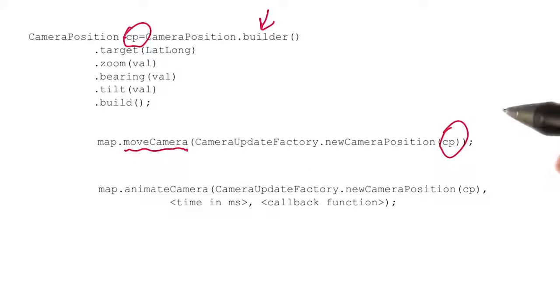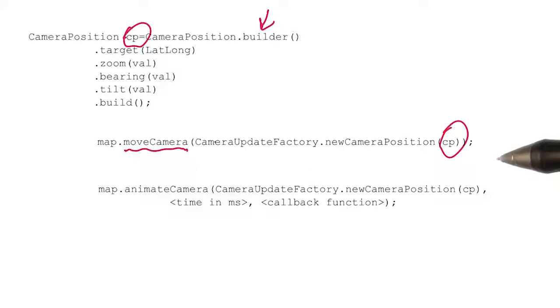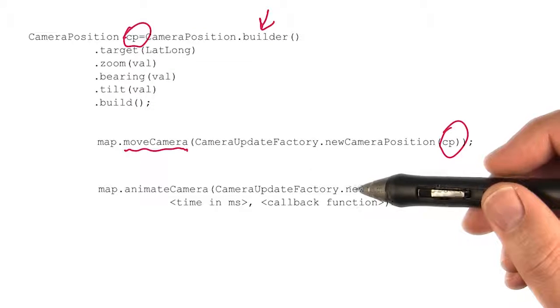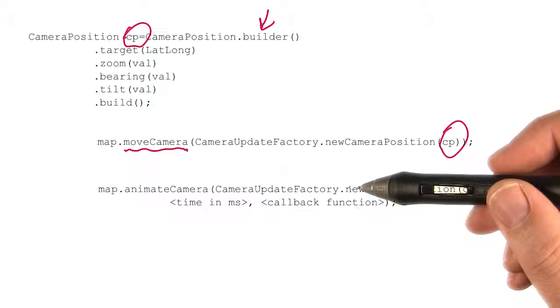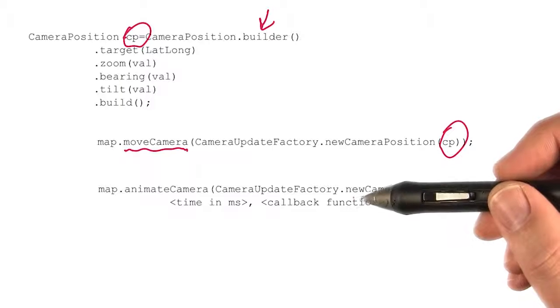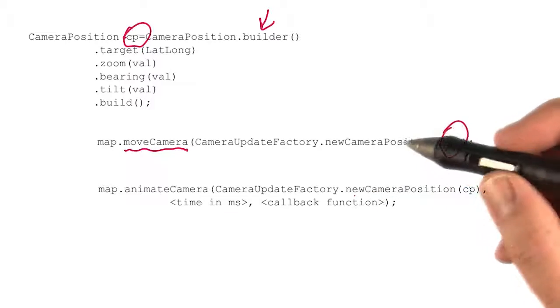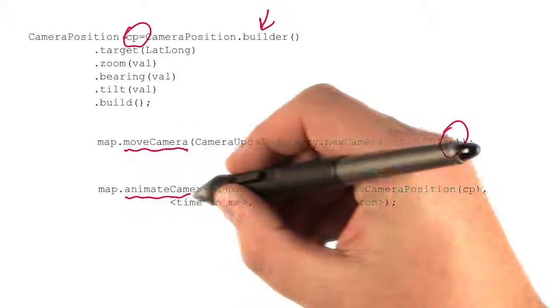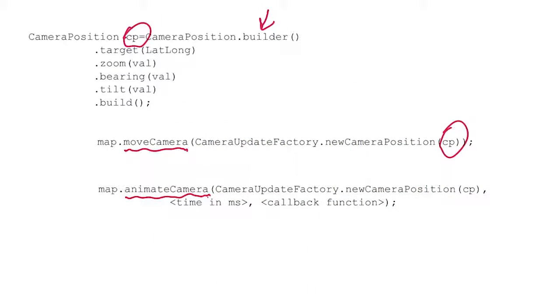Like I said, this will instantaneously move the map to that location, but you may also want to animate the map to that position, where you'll see a flyover type effect, where you'll fly to the new location. And to do this, you'll use animateCamera.